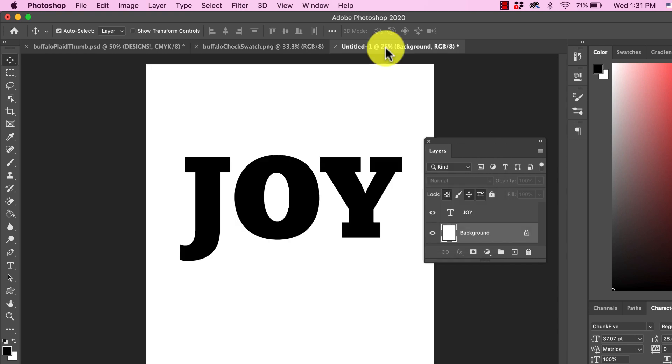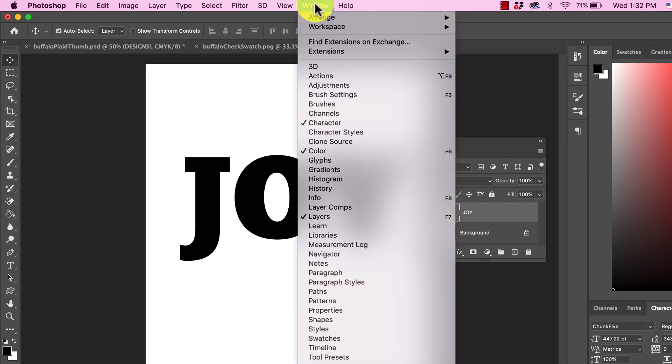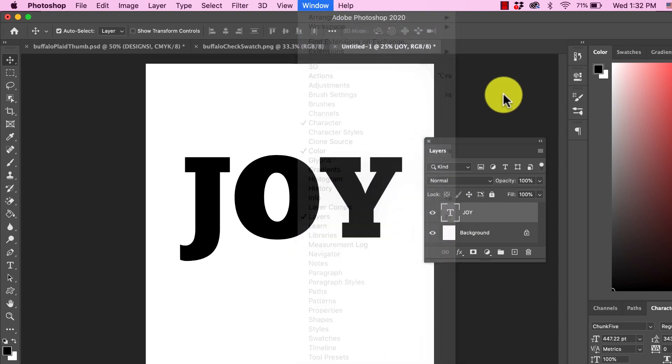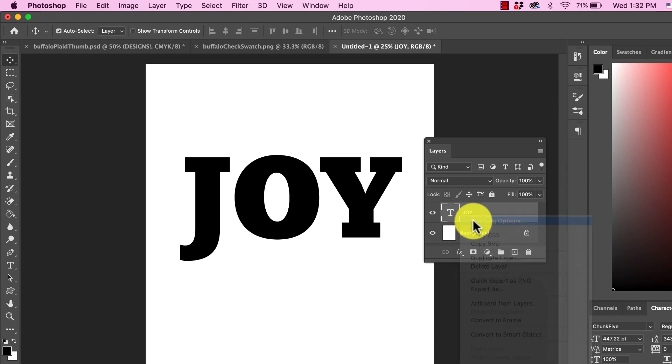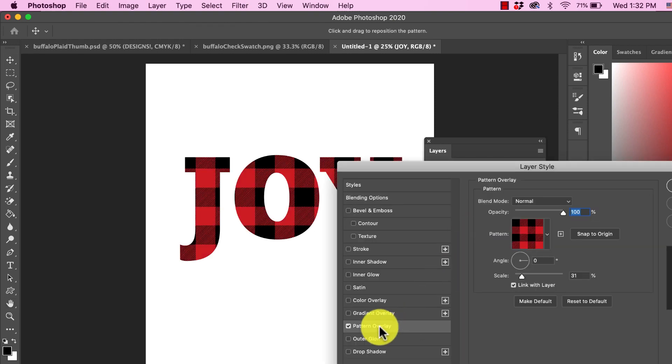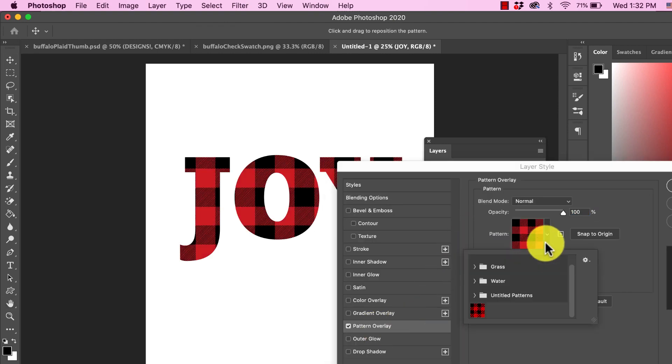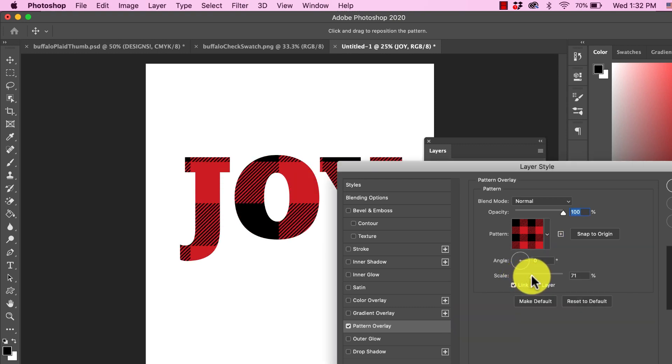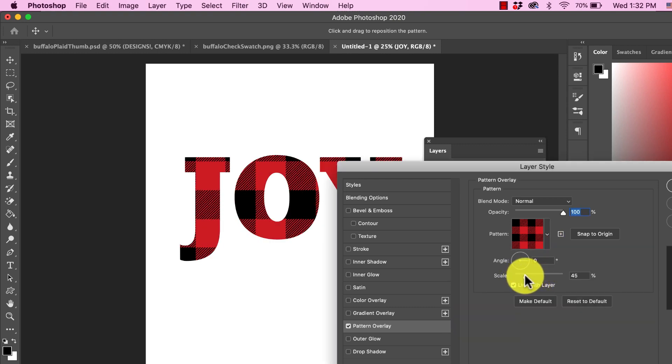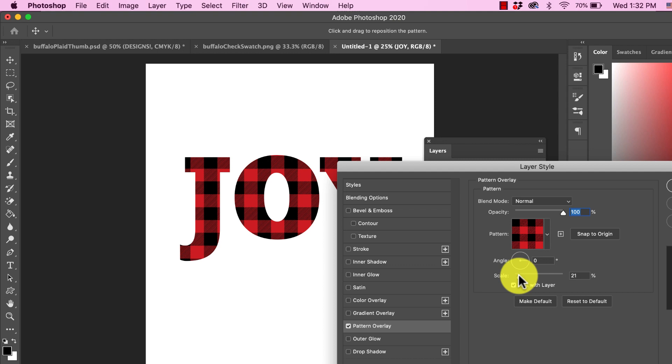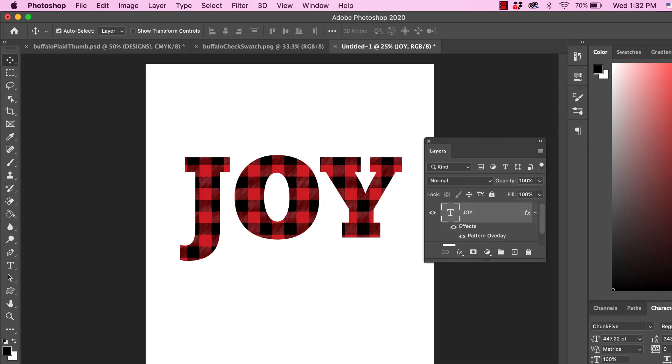Let's pretend you want to add this background to the word joy. Select the layer joy. If you don't see the layers window, come up to window and make sure layers is checked. Right click, blending options, go over here to pattern, and then you would just select the pattern. Then I can adjust the scaling of this. If I want the squares to be super small, I would move the slider toward the left.